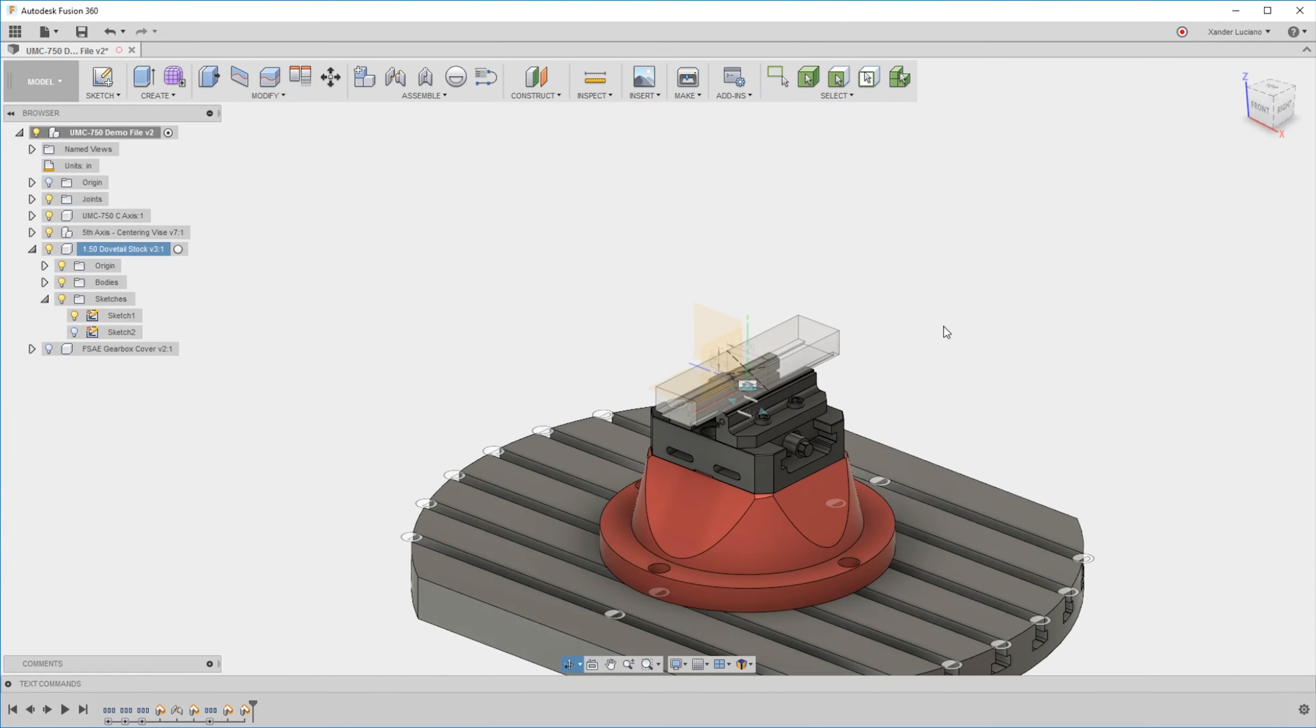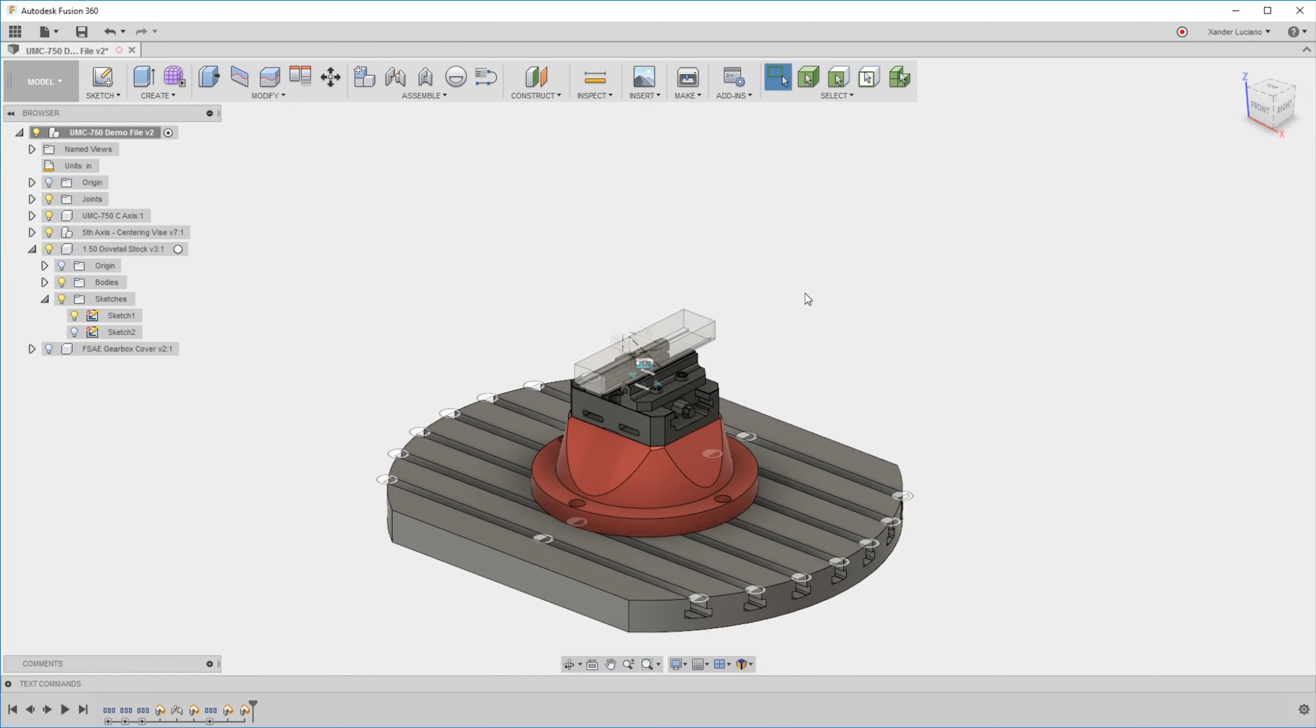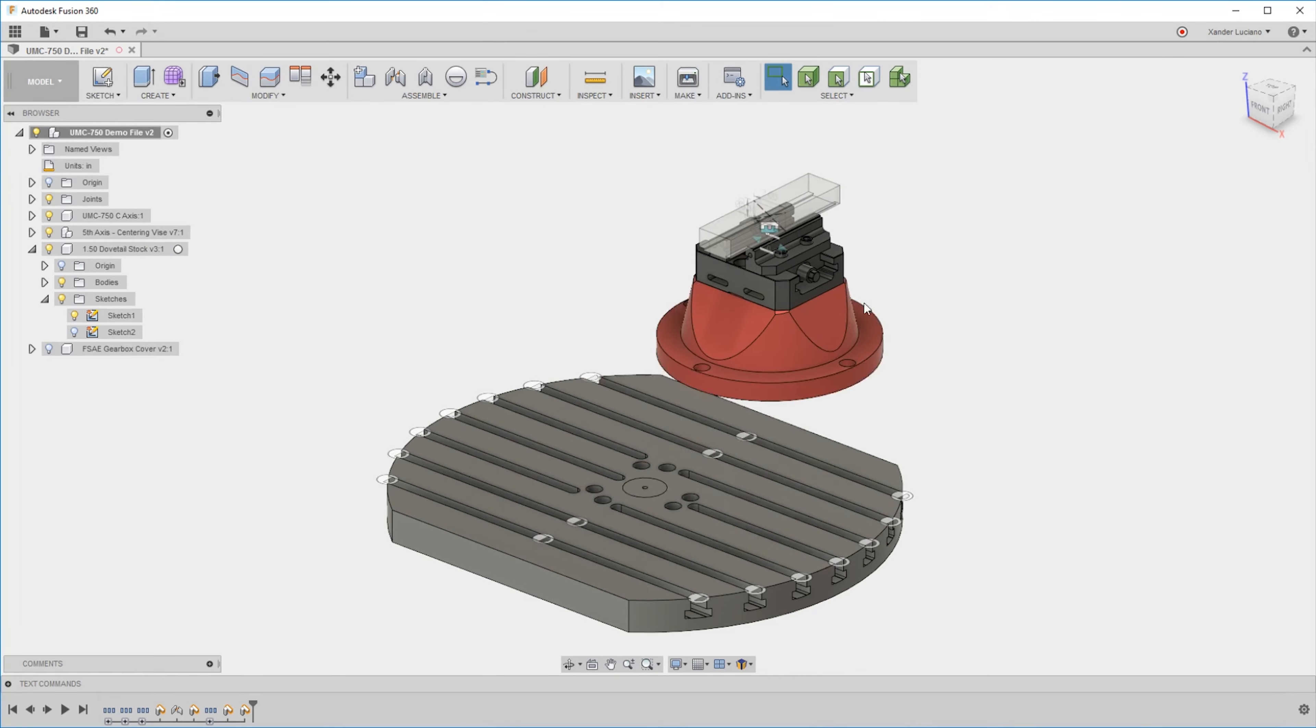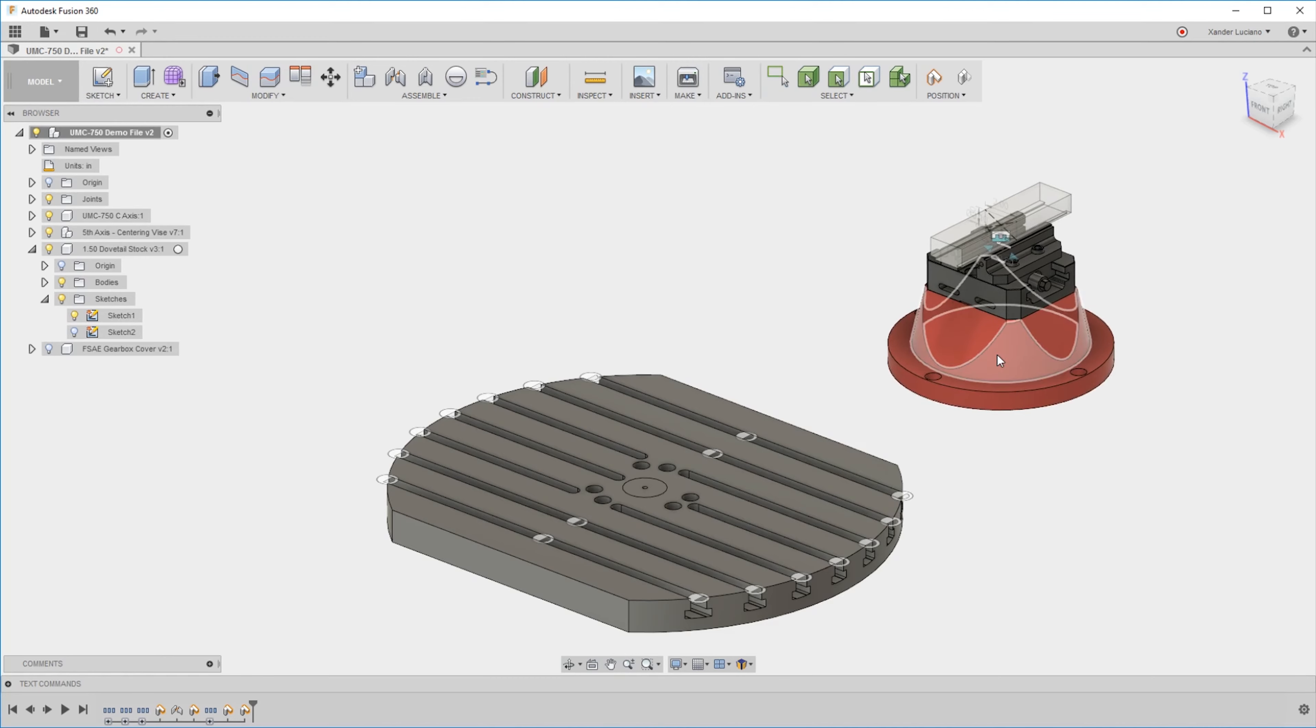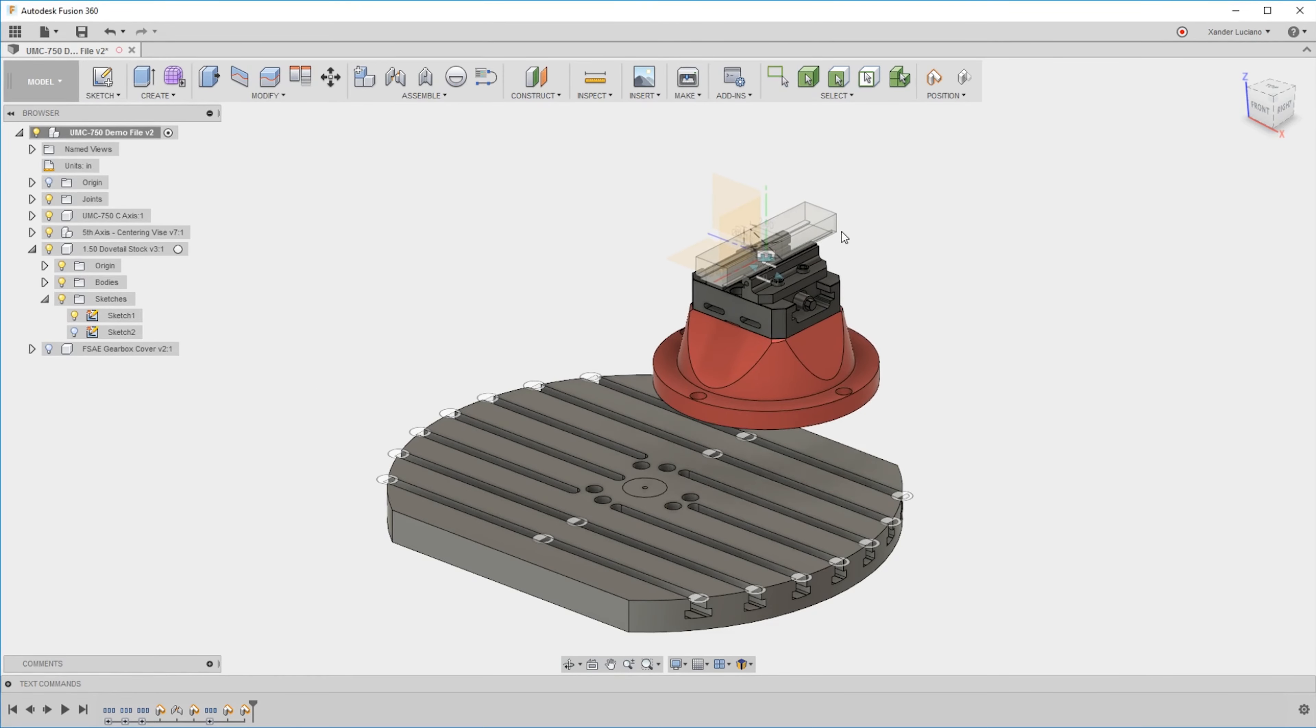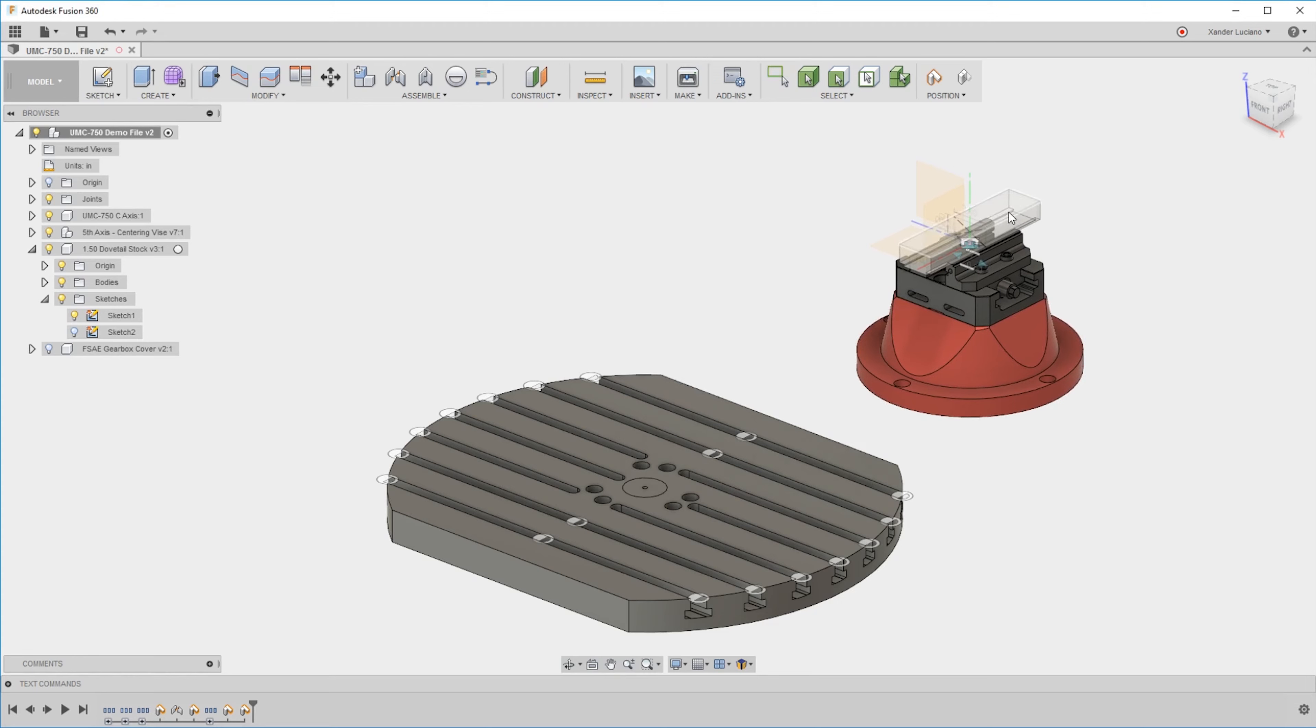The last thing I want to mention is this is the same for the align tool. When I'm clicking and dragging like this, it's moving a component technically. It's keeping that origin where it's at as I click and drag.